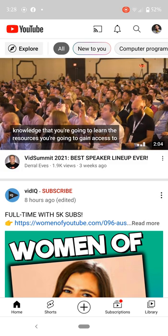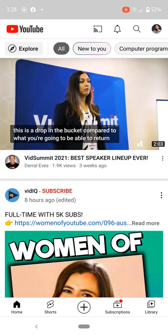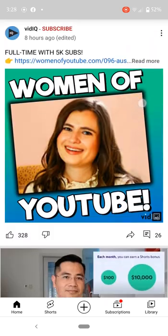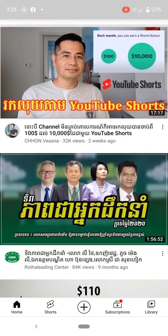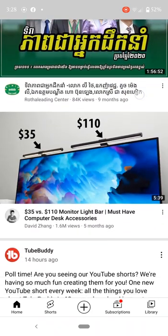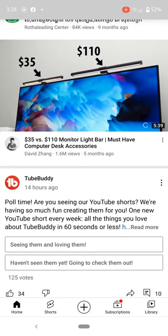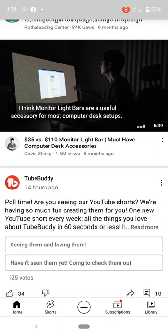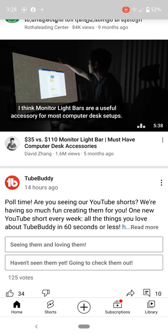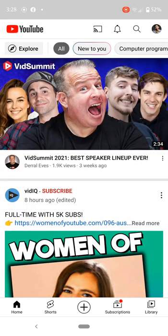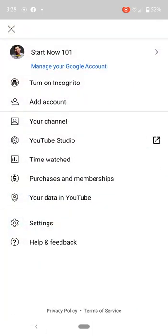I would like to show you how to turn off autoplay when you scroll. Right here you may see the video - I think monitor light bars are useful accessories. Go to your account up here.